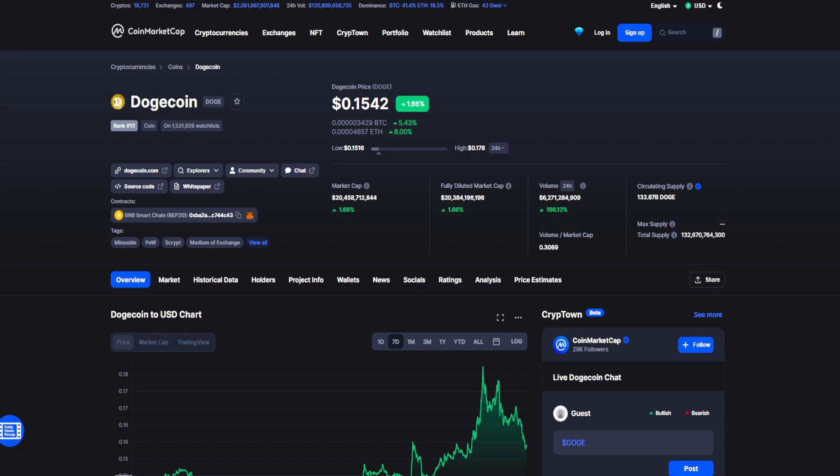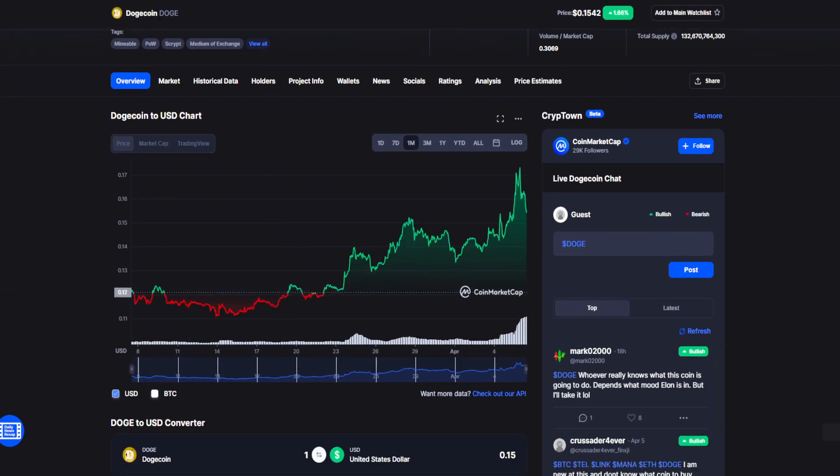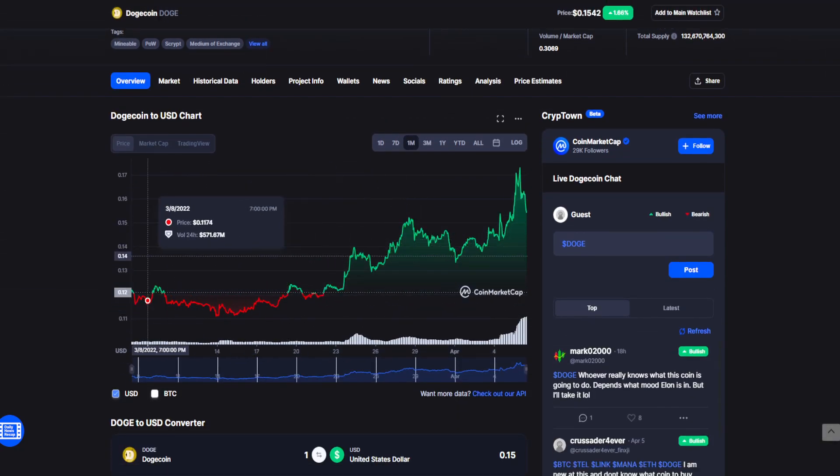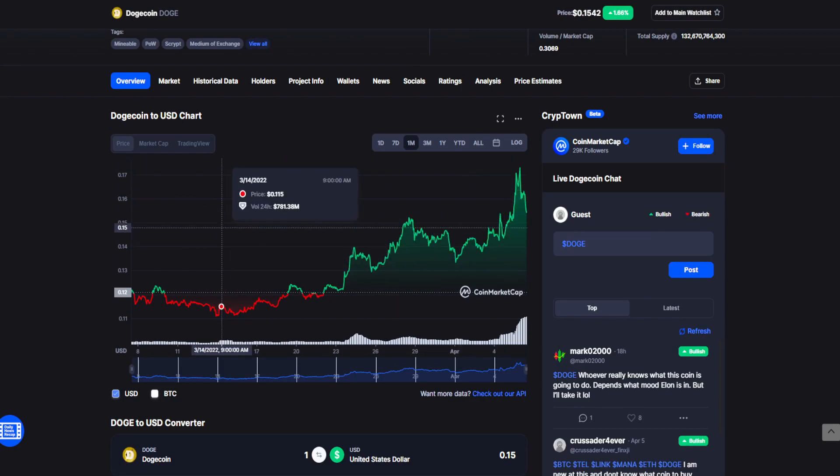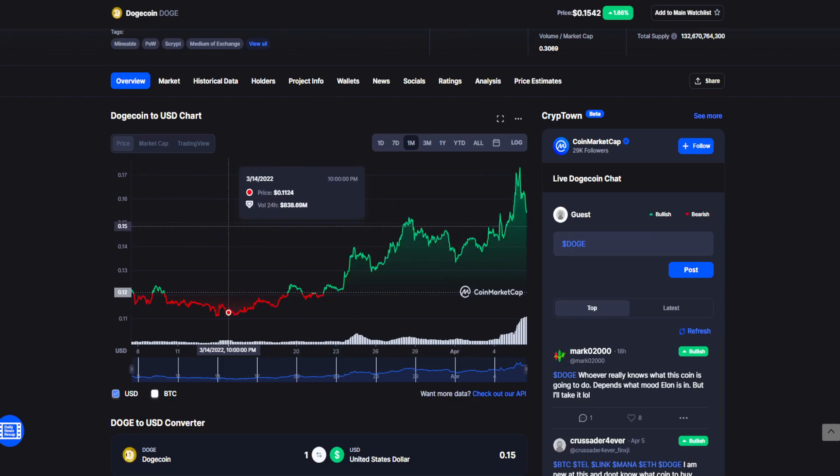This suddenly spiked the value for Dogecoin. As we can see on the one-month chart, it's been heading on a pretty significant upward trend in the past three weeks, all thanks to Elon Musk.